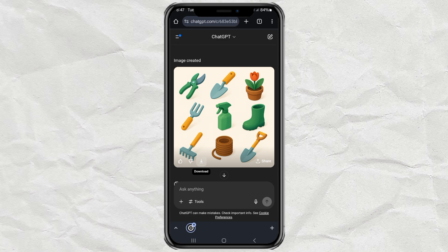So if this blew your mind even just a little bit, make sure to like, subscribe, and hit the bell icon so you won't miss more AI-powered creative hacks coming your way. See you in the next one.